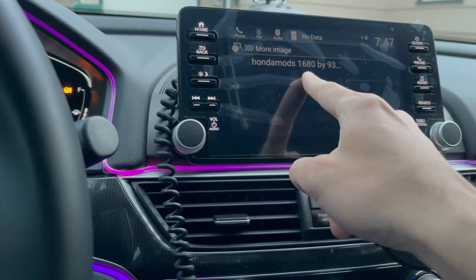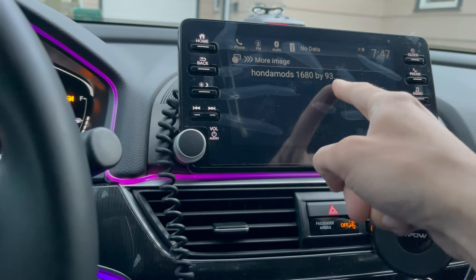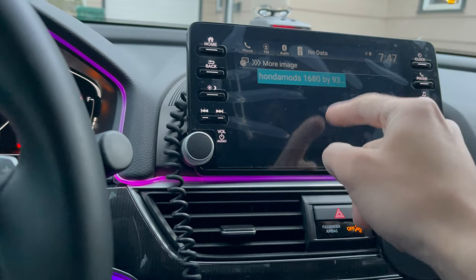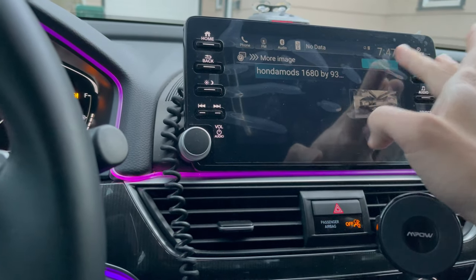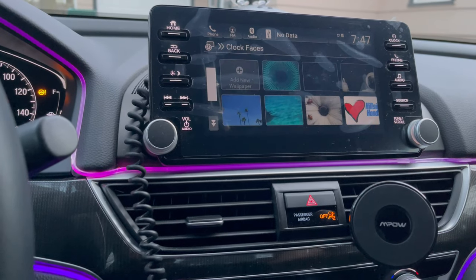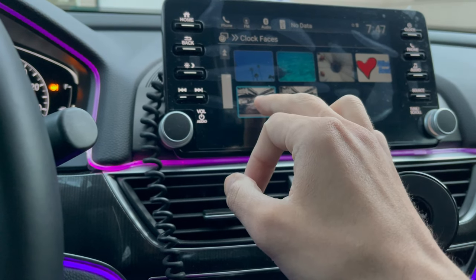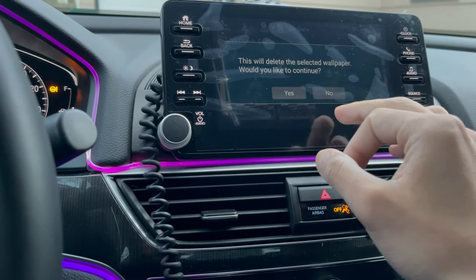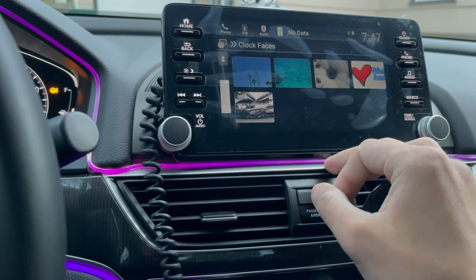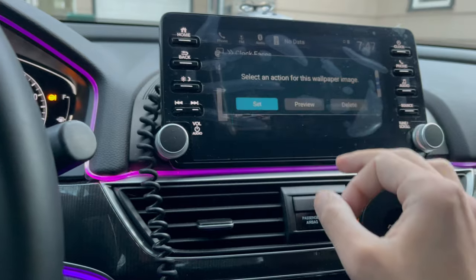There you have it — 1680 by 936 is there. We're gonna press Start Import. Alright, so that's done. I'm gonna delete this old one — yes — and here it is, this is the new one right here. We just put it up and press Set.